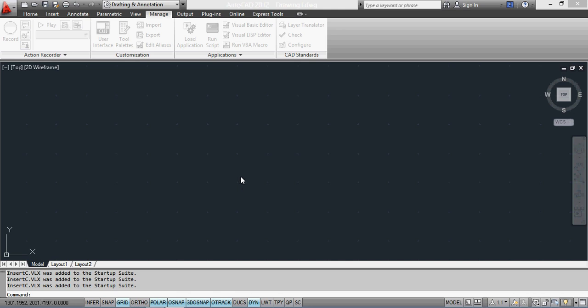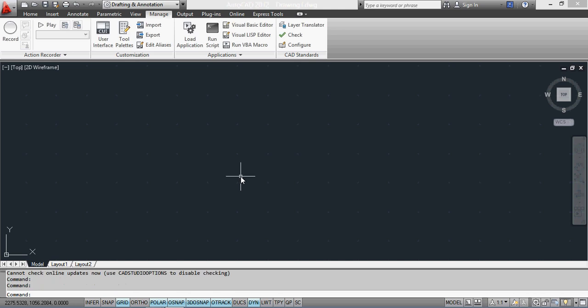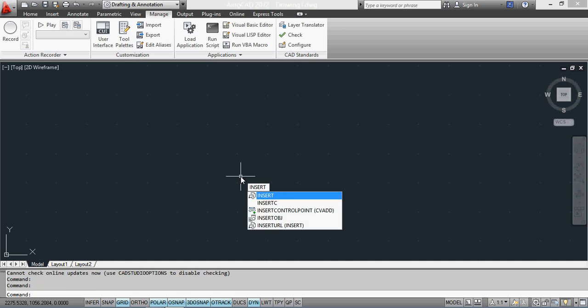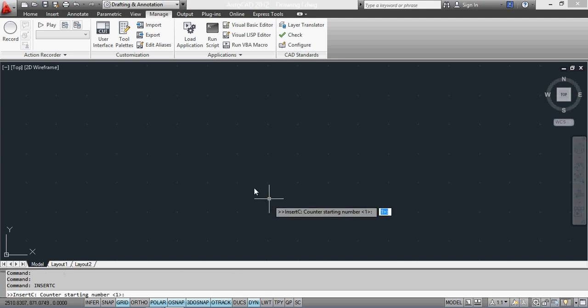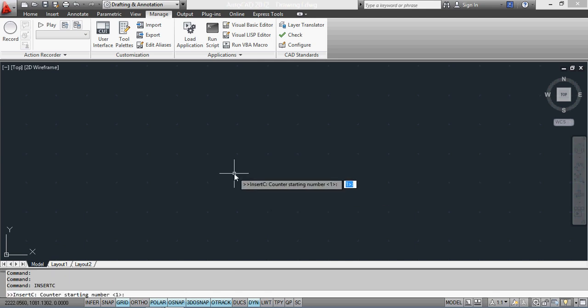Once I've done that, I click Close. Now when I type in 'insert', you'll notice that I've got a new command there which is InsertC. If I just click on that one, it runs the subroutine and starts adding incrementally counted blocks.